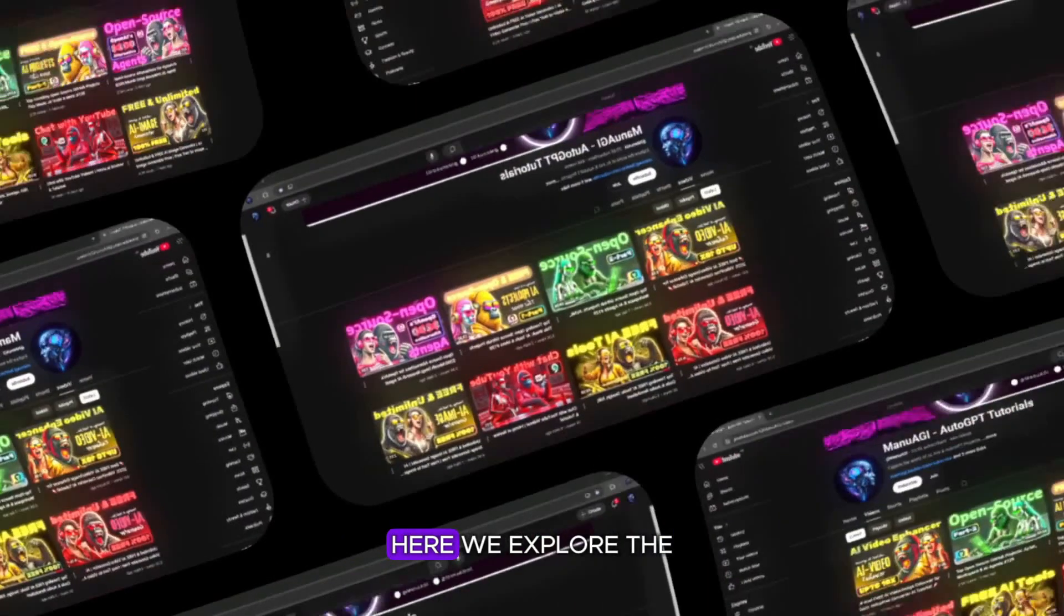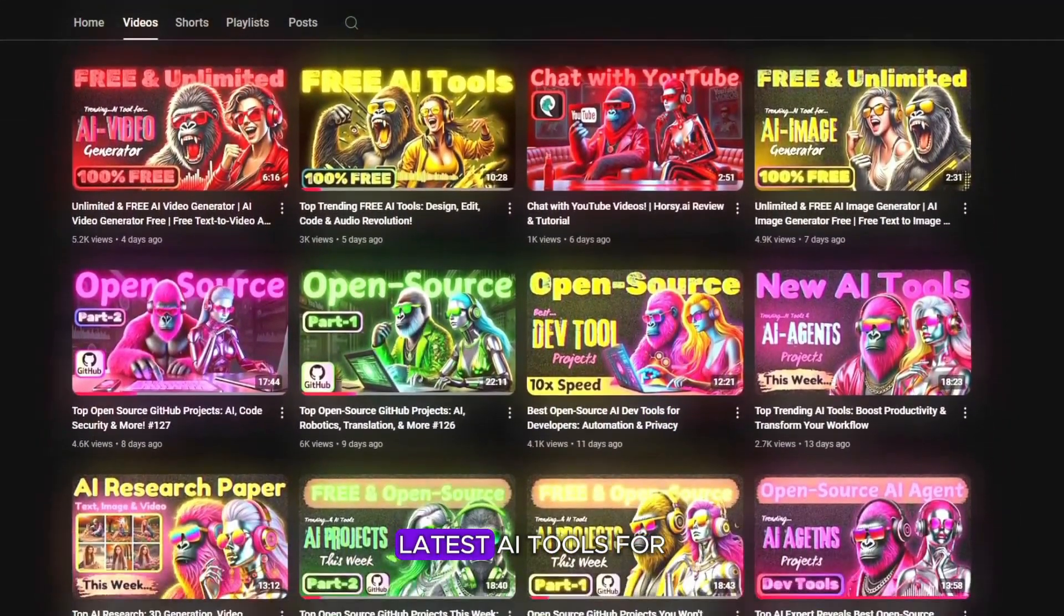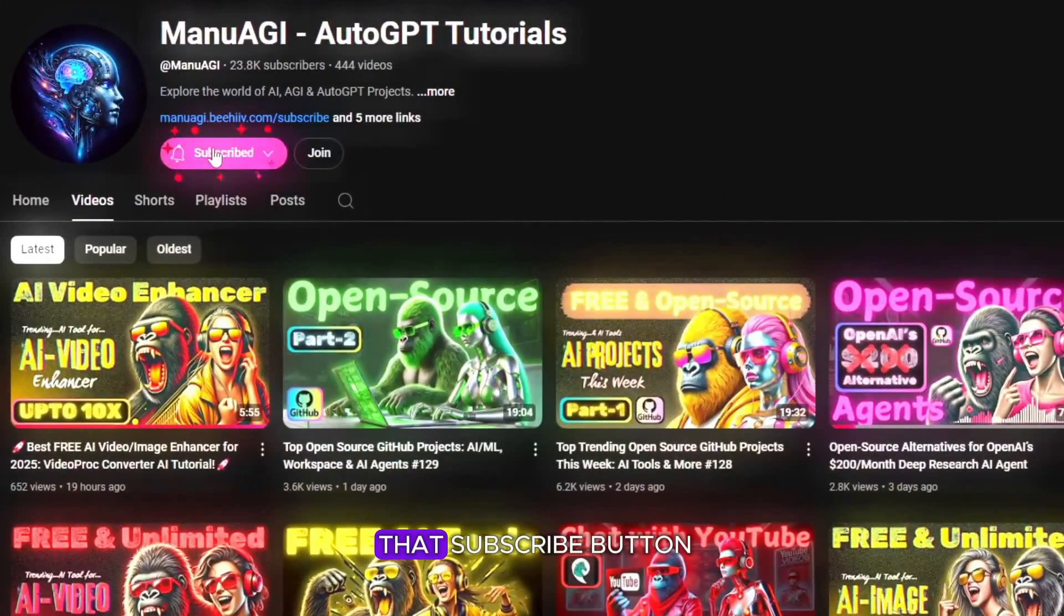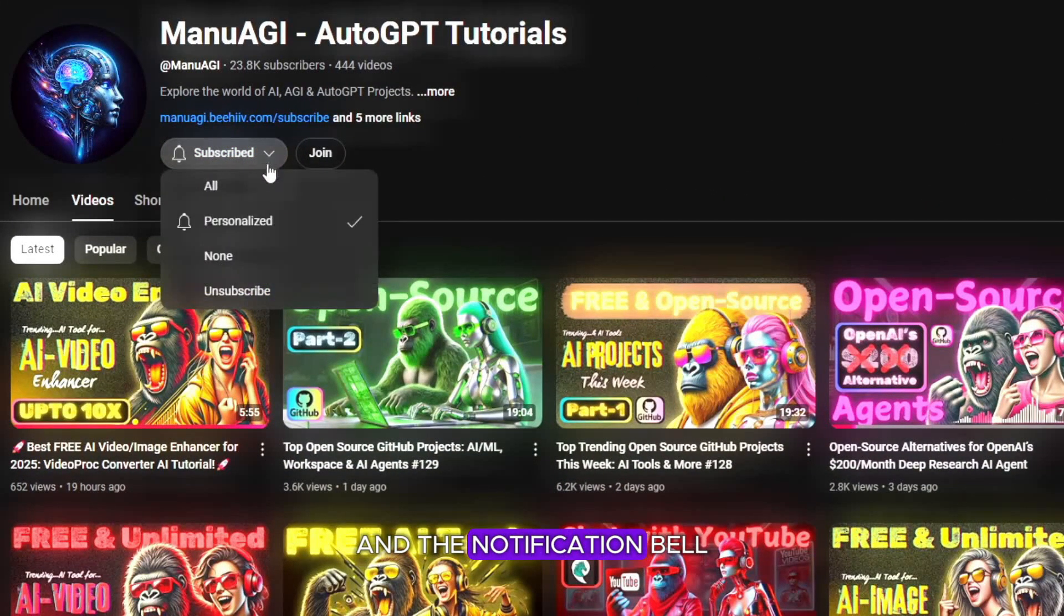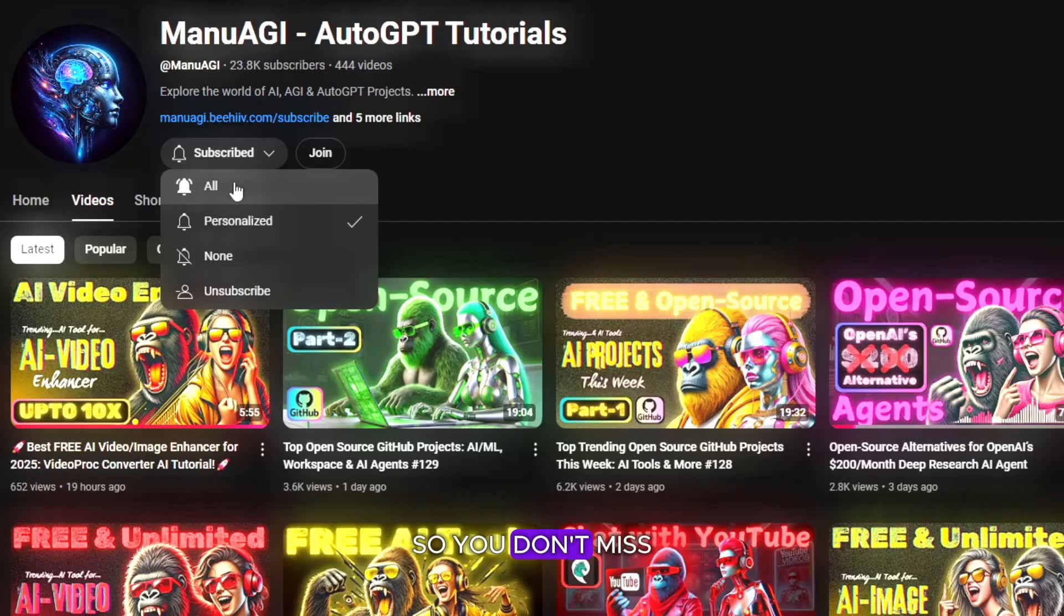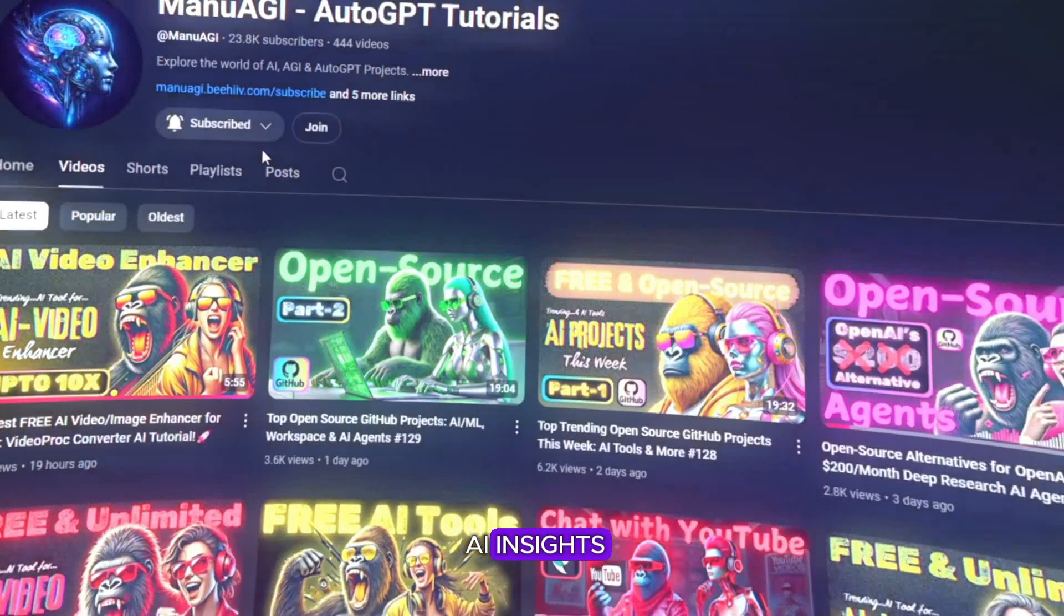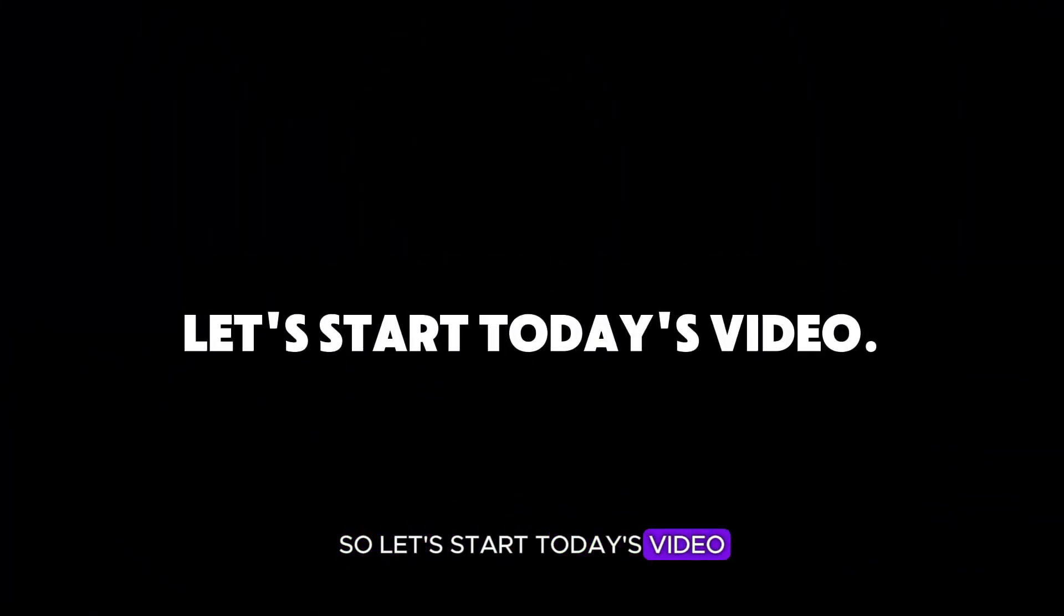Here we explore the exciting world of AI, latest AI tools for you, so don't forget to hit that subscribe button and the notification bell so you don't miss out on the latest AI insights. So let's start today's video.